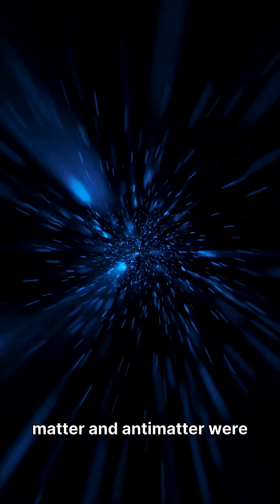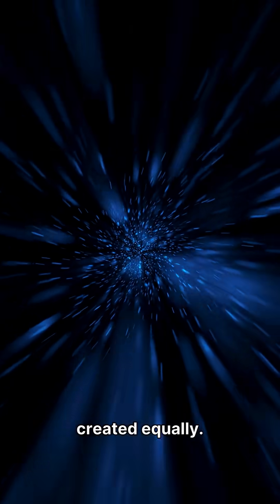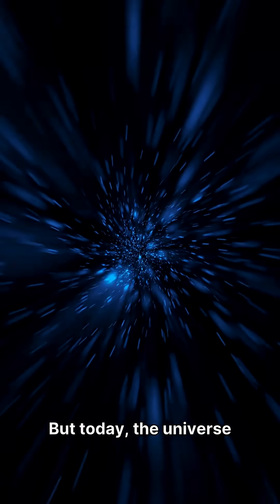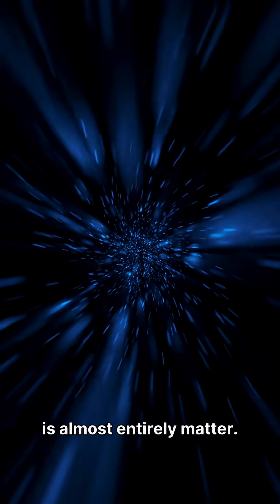In the Big Bang, matter and antimatter were created equally. But today, the universe is almost entirely matter.